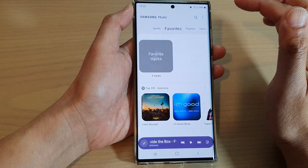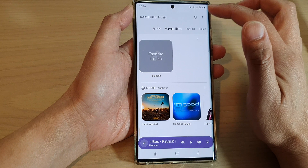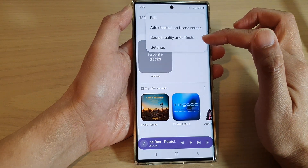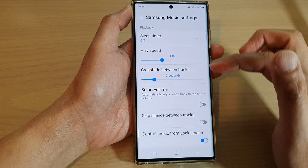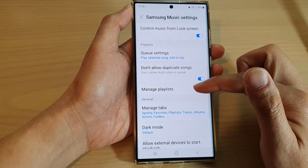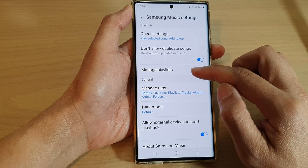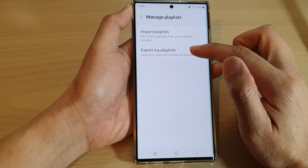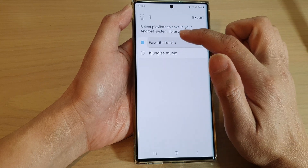Next, tap on the option key at the top and from the pop-up menu tap on settings. In settings, swipe up to go down and tap on manage playlist.